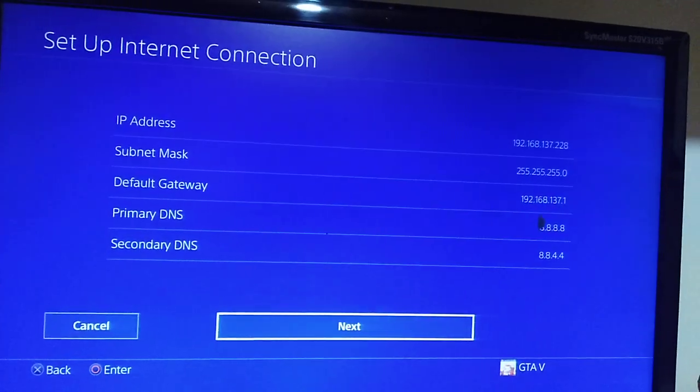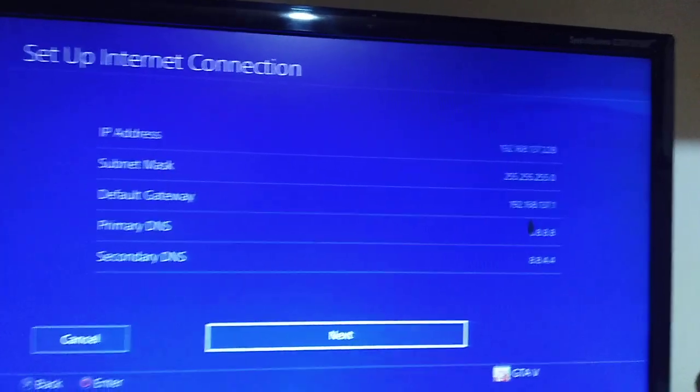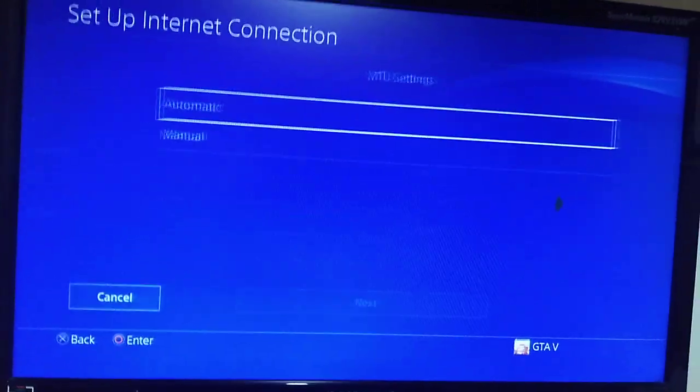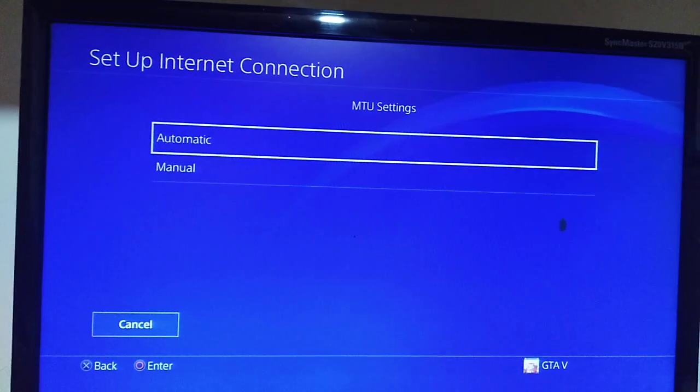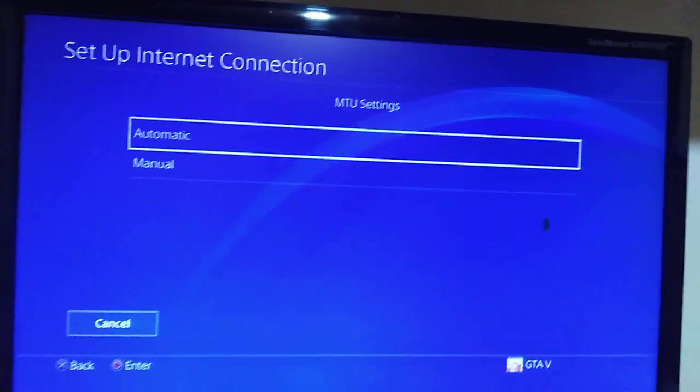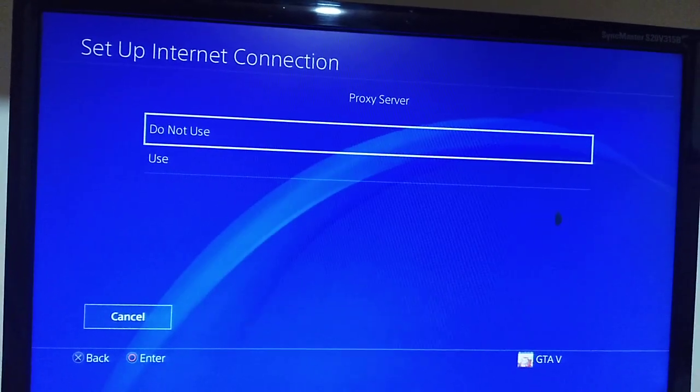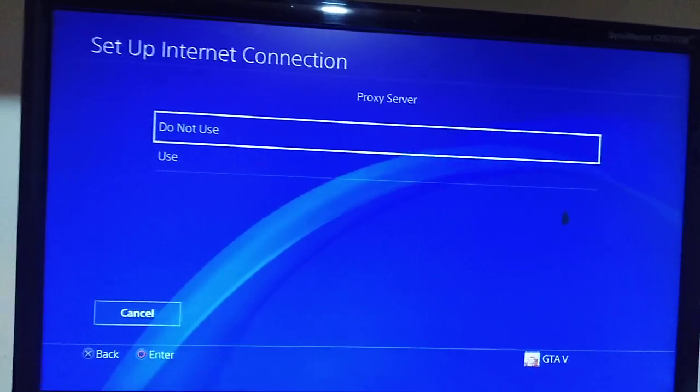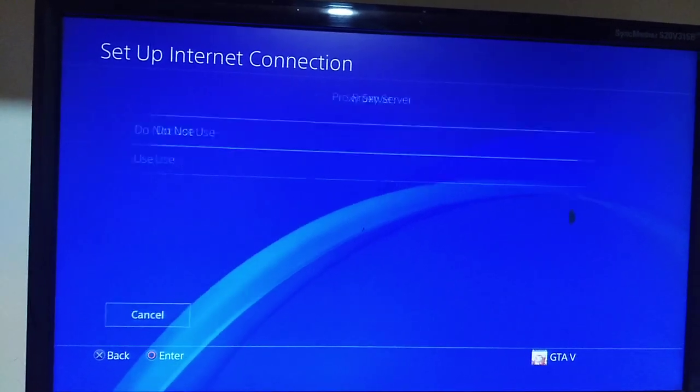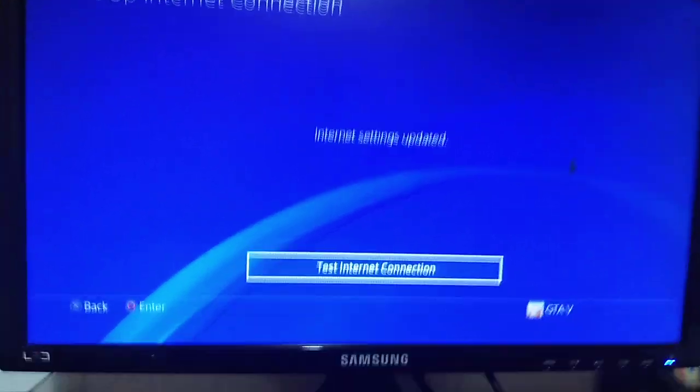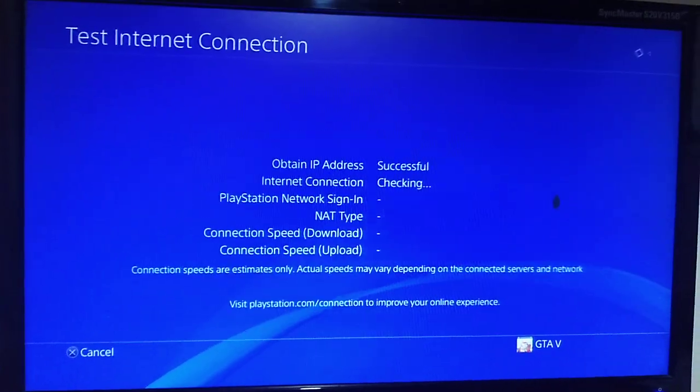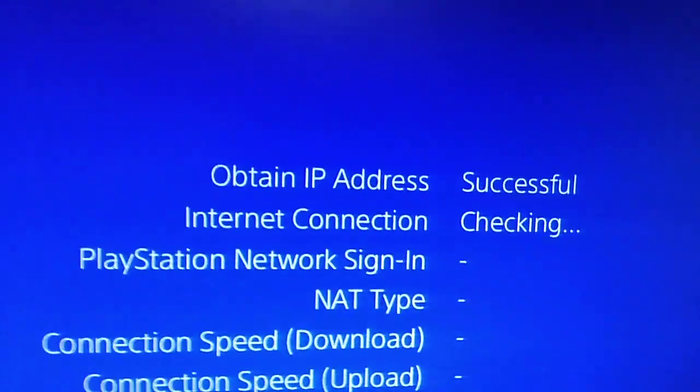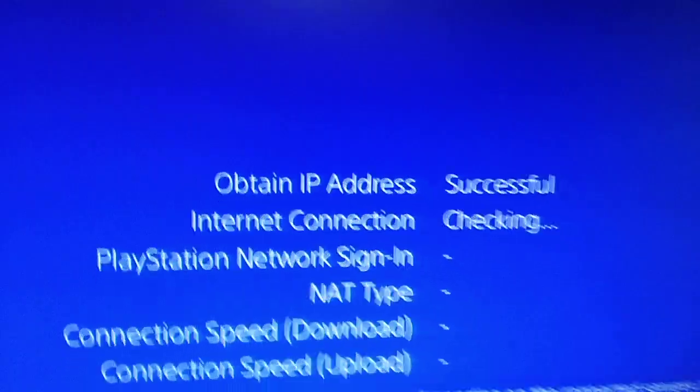MTU settings automatic, proxy server do not use. Now test your internet connection. You see 'obtain IP address successful.'